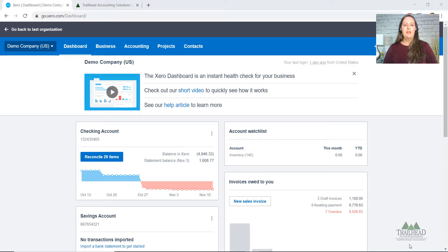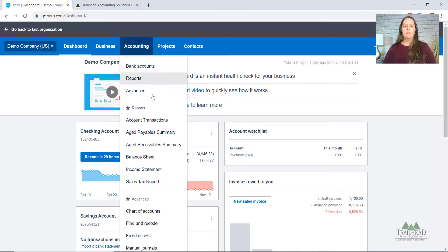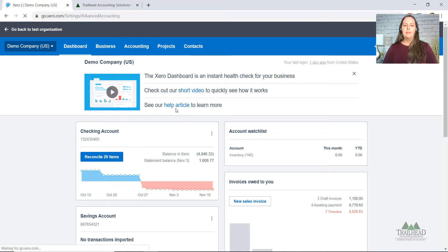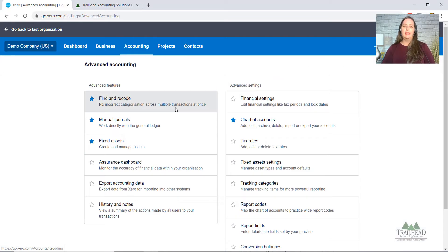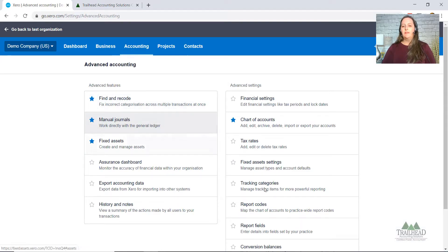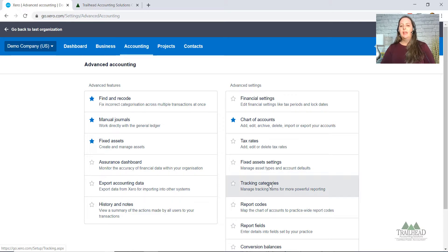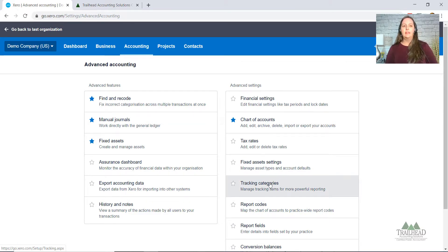The first step is to go under Accounting and click Advanced. This is where your setup settings are going to be. We're going to look for Tracking Categories — this is a fascinating feature they use in Xero.